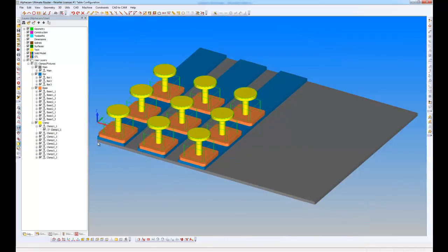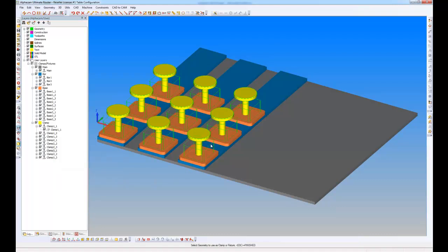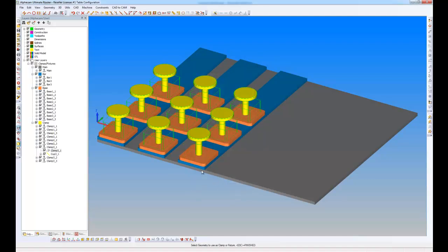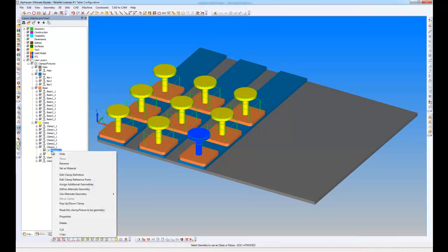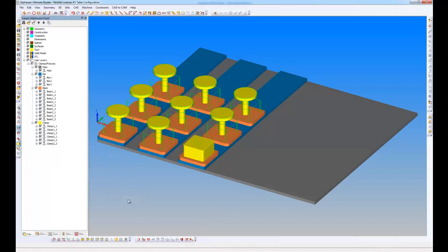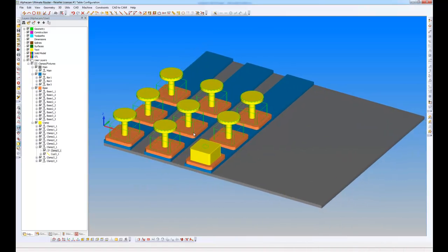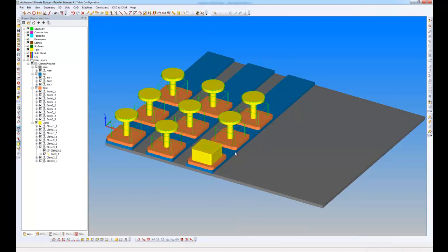Let's just undo those. What I can also do here, if I come down to one of my clamps and I right click, I can define an alternate geometry and this is new in this version of AlphaCam. So if I pick this geometry here, I want to call this cup three underscore one and say OK to that. So what I now have potentially is an alternate geometry. So if I right click now, I can use alternate geometry and I'm actually going to use a cup here. So that means on all my table configurations, I can have lots of different fixturing types. Of course, in this case, I've got clamps, but what I can also do is have, for example, cups here, if I want to put my panel on, and what I can do is go through the whole of the table, adding these alternate geometries.